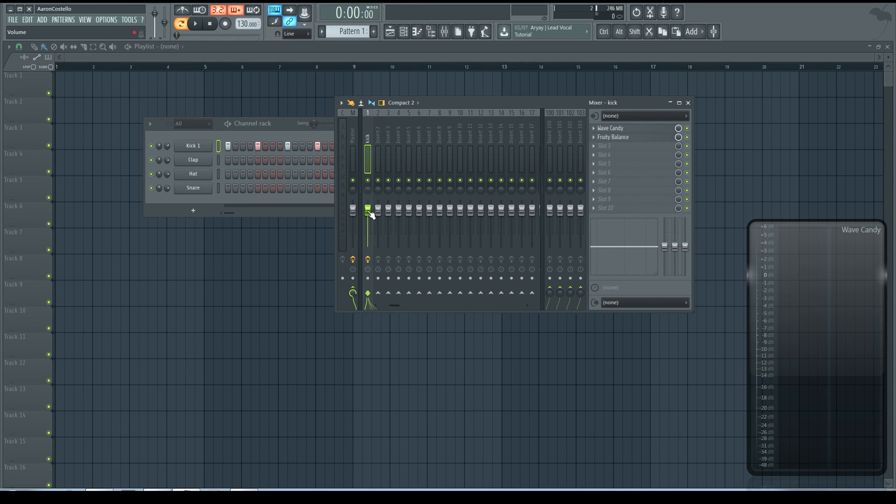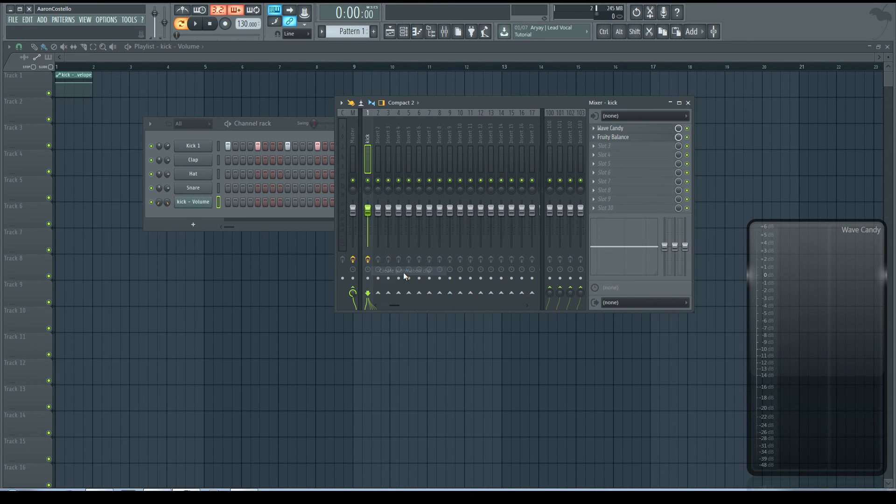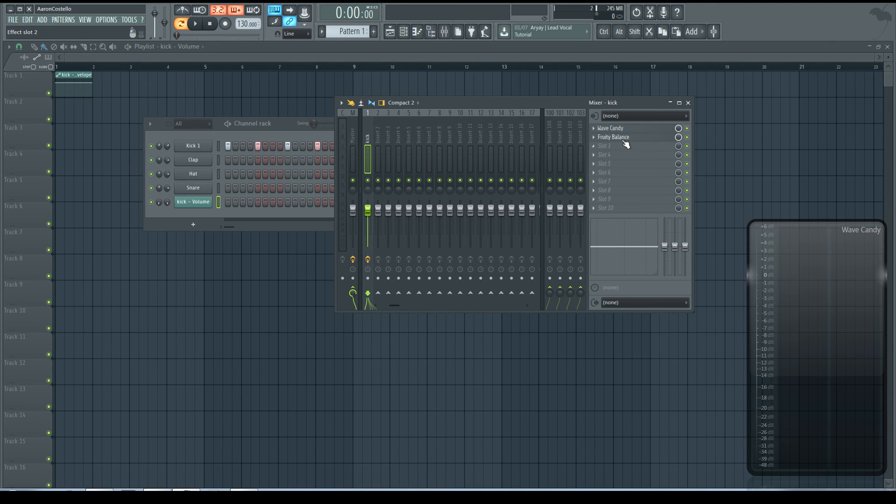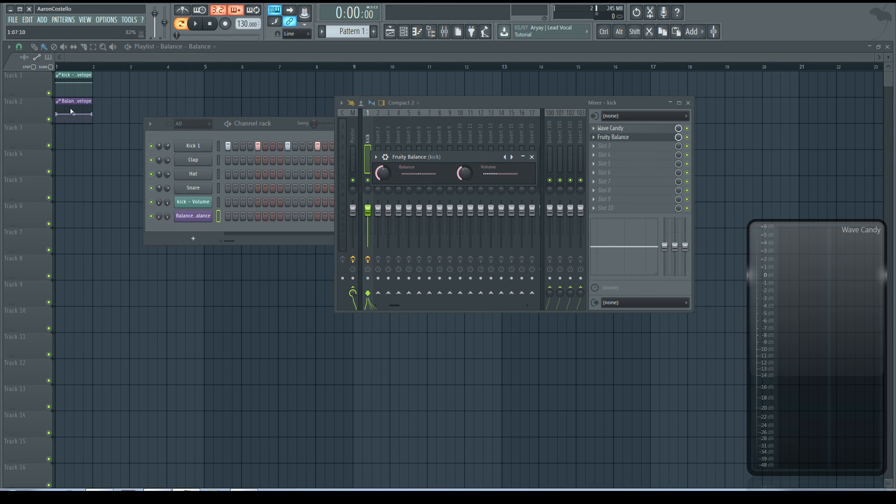If anything, use the mixer volume and create an automation clip that way, or even better, use a Fruity Balance and do it that way.